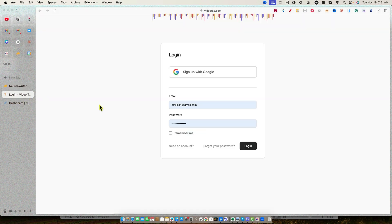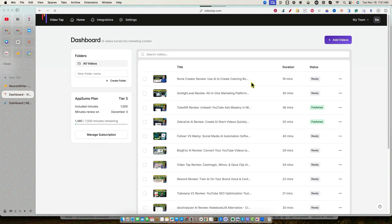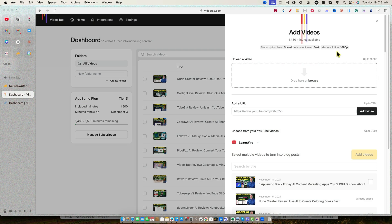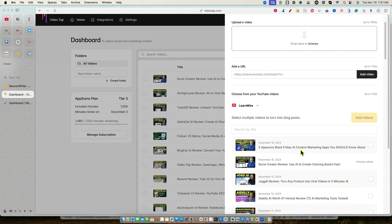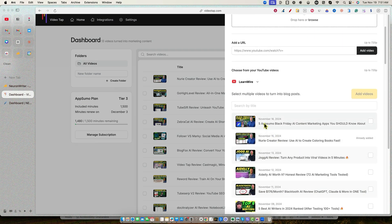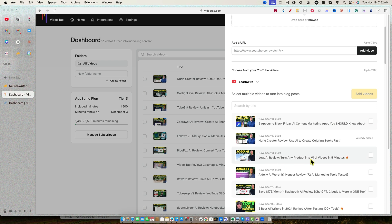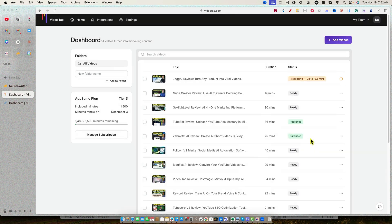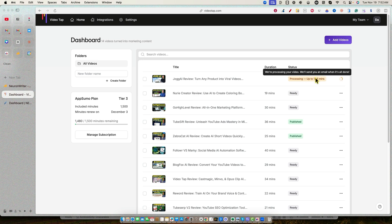But we're going to be doing a combination between NeuronWriter and we're going to use NeuronWriter. But first, we've got to log in to our VideoTap account. And once we log in to our VideoTap account, I'm going to go and add videos and we're going to look at the 5 AppSumo Black Friday. Actually, I'm going to go with Jog AI because I think that that would be a better kind of suitable trying to rank for type article. So we're going to add this video. That's how easy it is. Once you connect your YouTube channel to VideoTap, that's how easy it is to add your video.